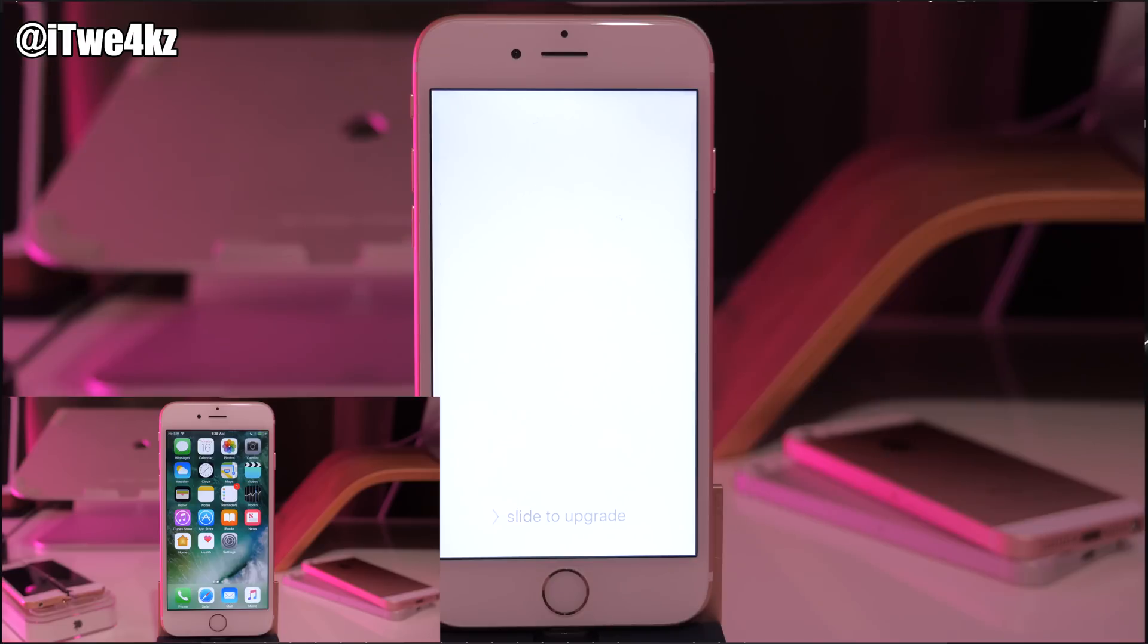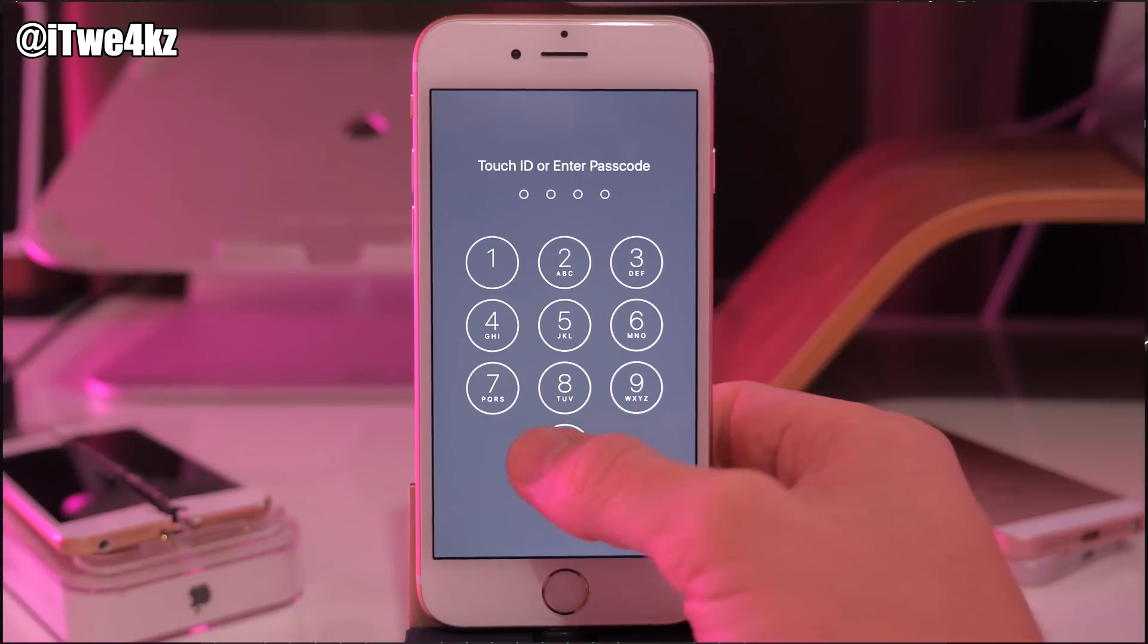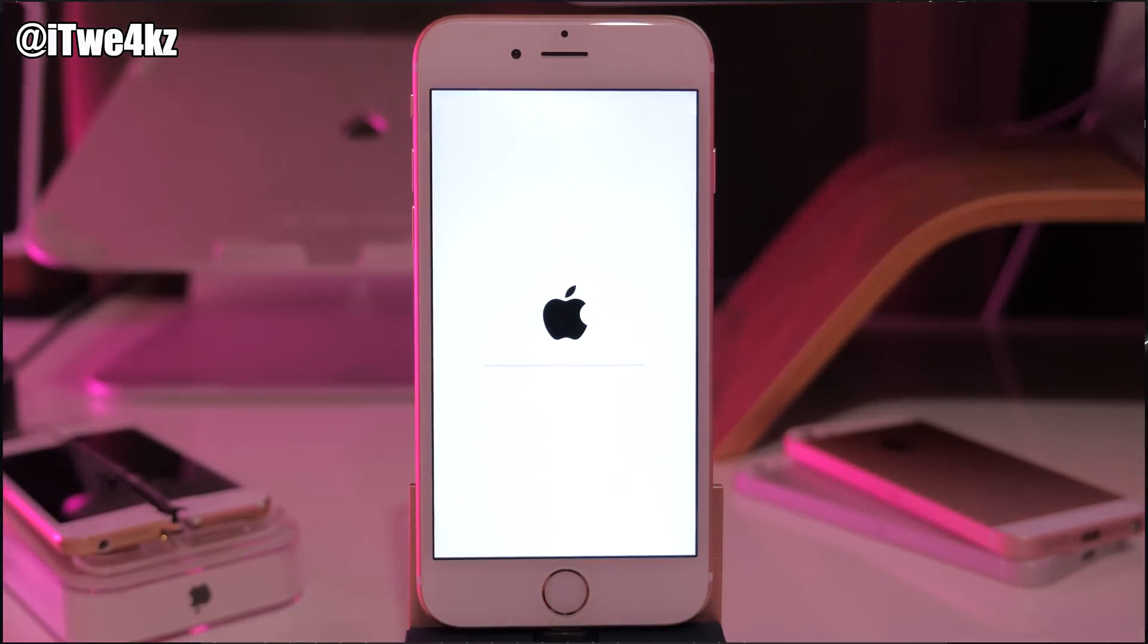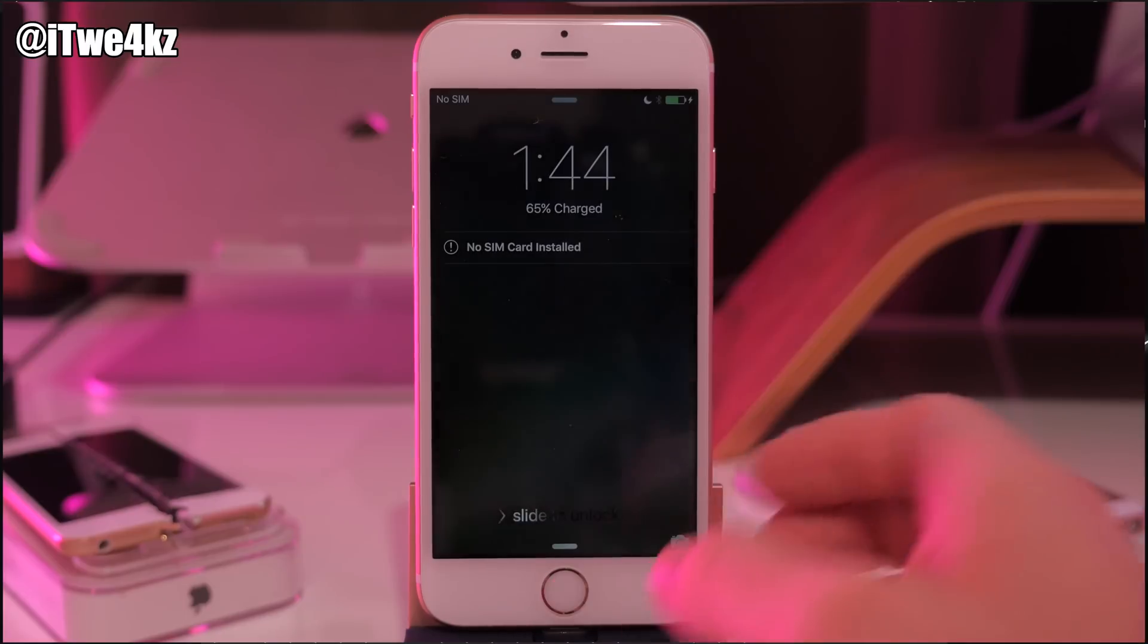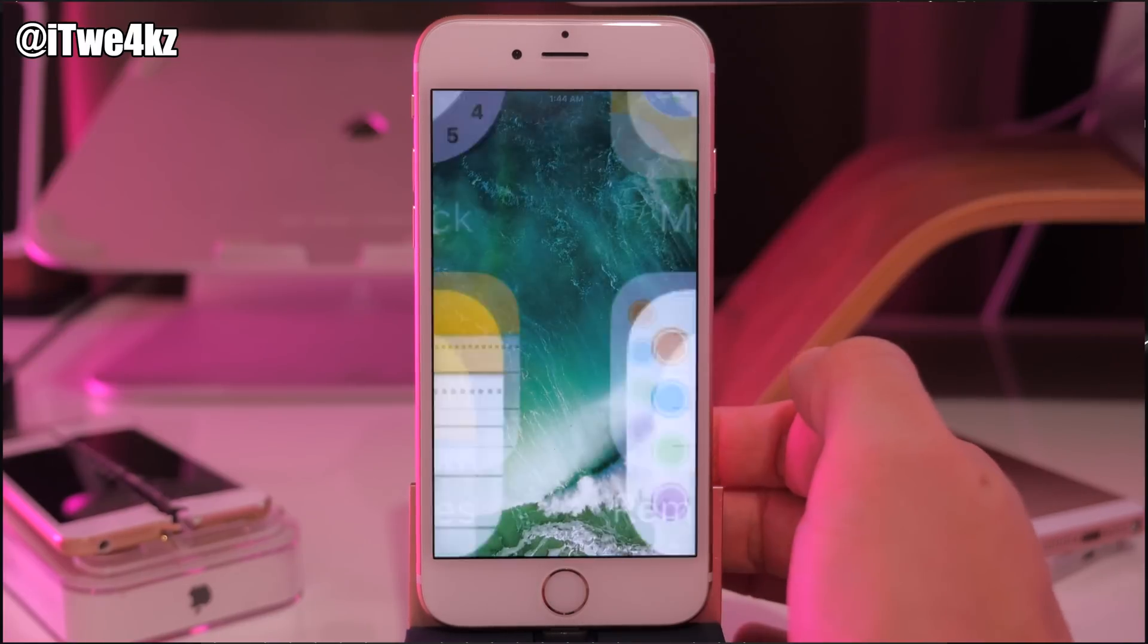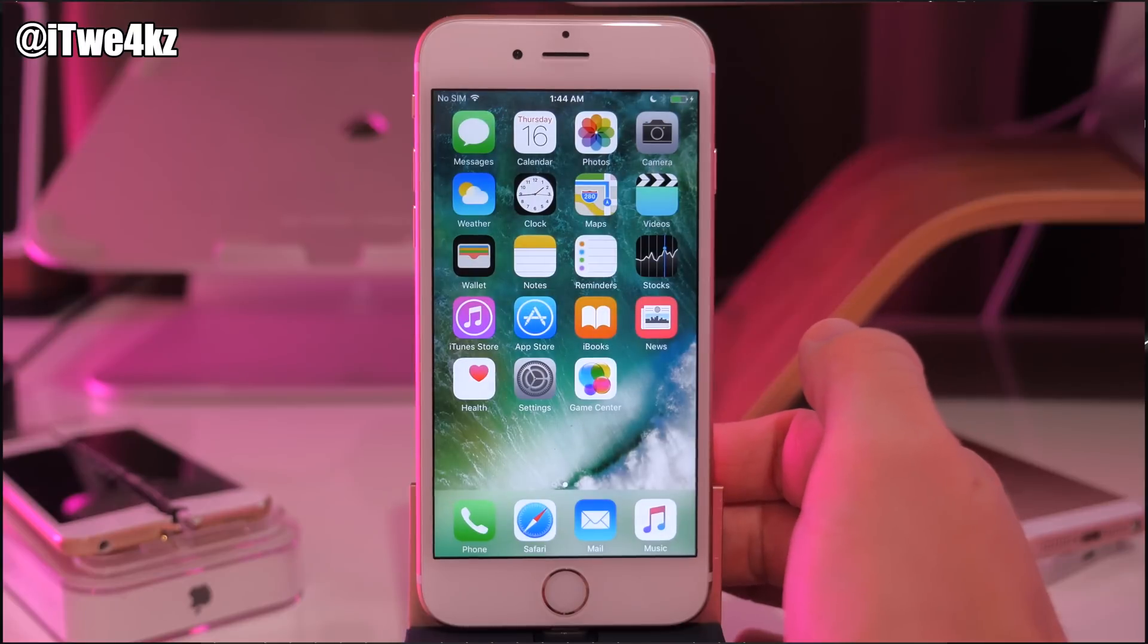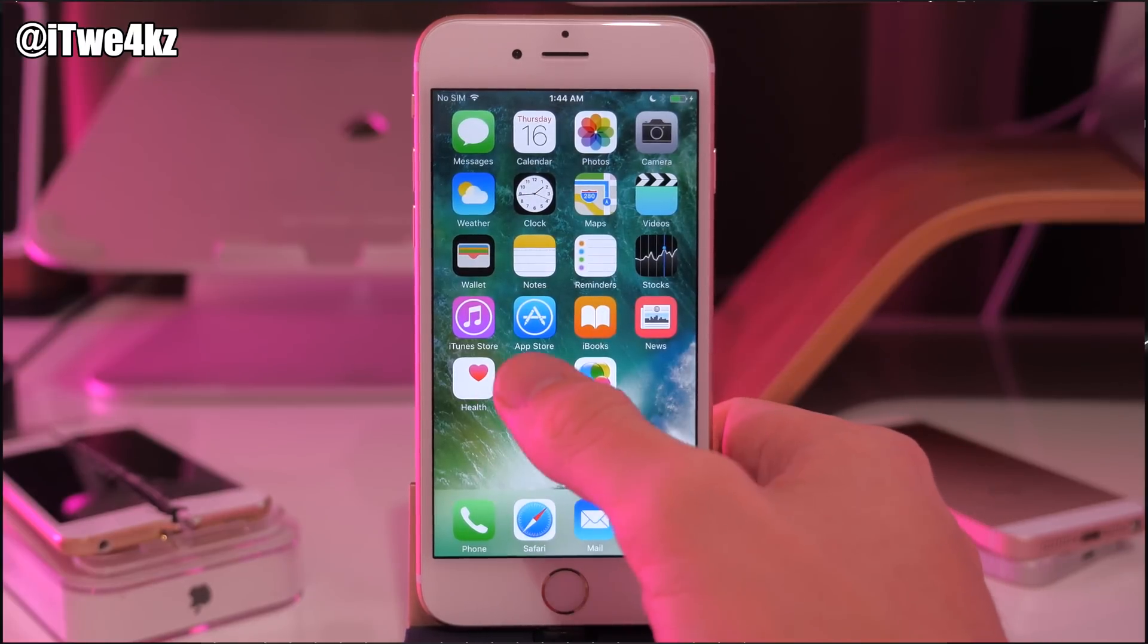Alright, so at this point it is done, so we're going to go ahead and slide to upgrade and then enter our passcode here and it should go ahead and complete the process. And there you go. Let's go ahead and swipe to unlock and you can see that we're already on iOS 9.3.2 just because we swipe to unlock.